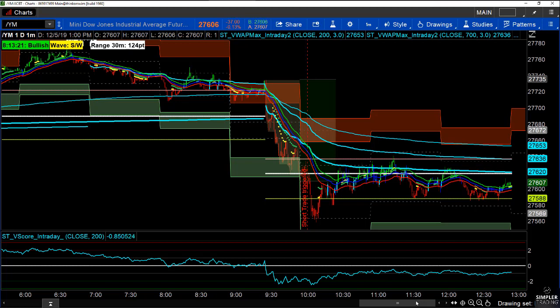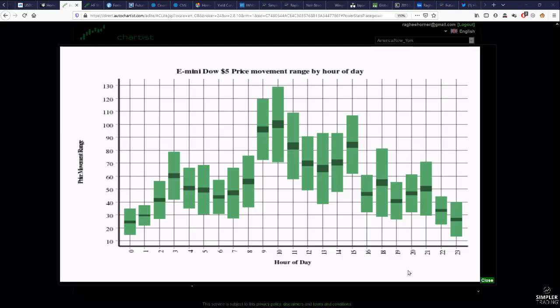In the premium video I will dive a bit into the different sessions and the price movement ranges we can anticipate — the Asian session, the Asian session overlapping with the European and UK session, and finally the European and UK session overlapping with the US. We'll talk about the 24-hour nature of day trading. Here is the Dow hourly price movement range — what I refer to as the HPMRs. This is midnight and this is 11 p.m., all Eastern.